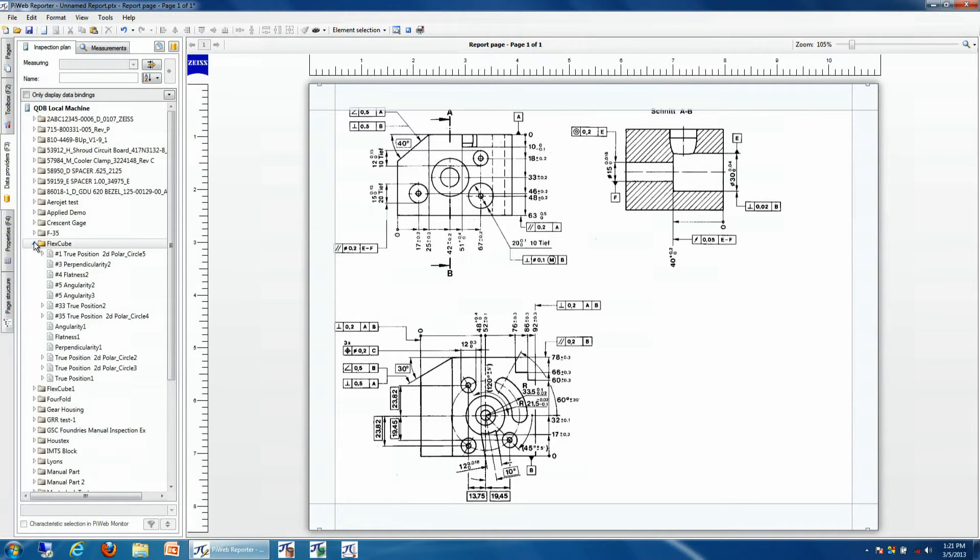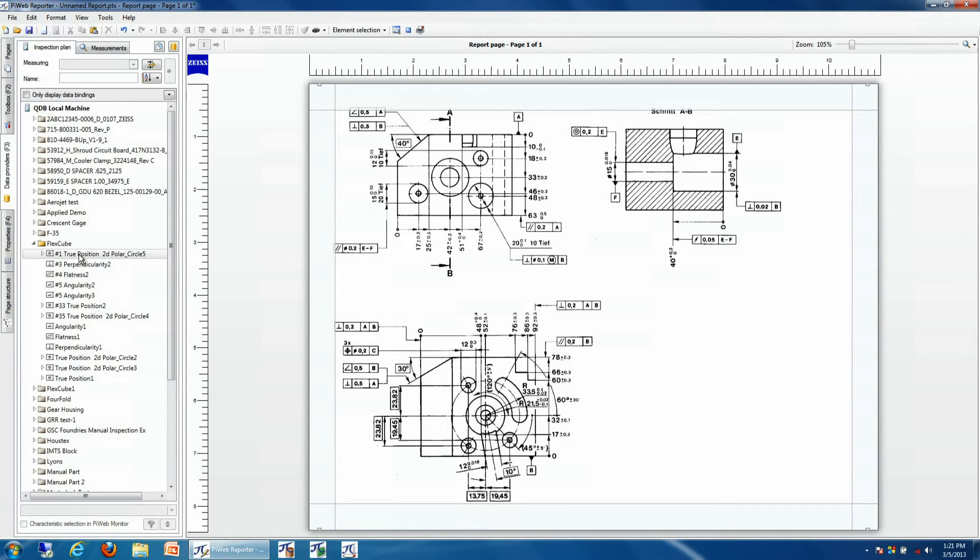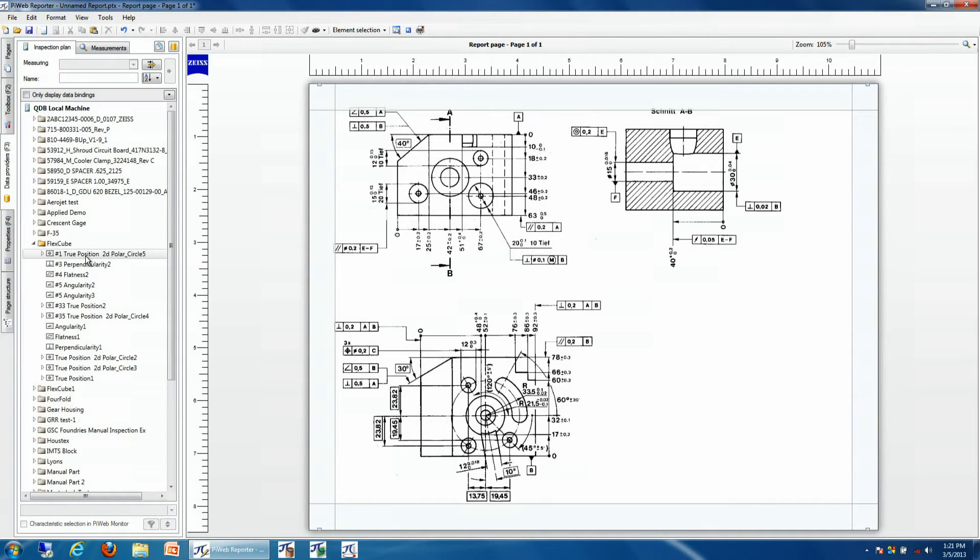We'll choose our inspection plan which contains the numbers for our drawing. We can use either predefined numbers that are assigned in the database, or if you're currently labeling your inspection plans using the bubble number, we can also adapt to any style of labeling depending on what the requirements are for the customer.